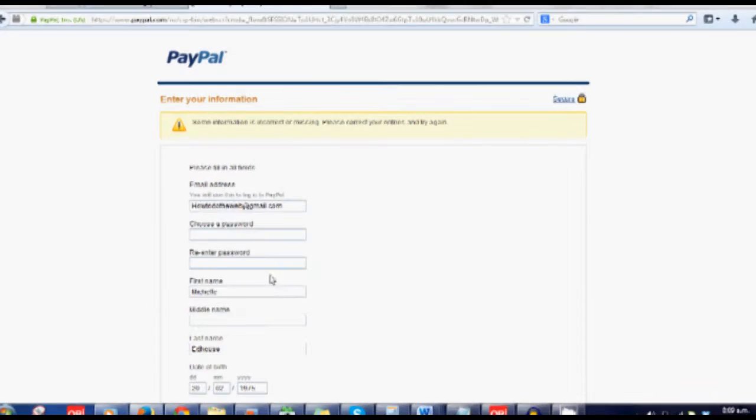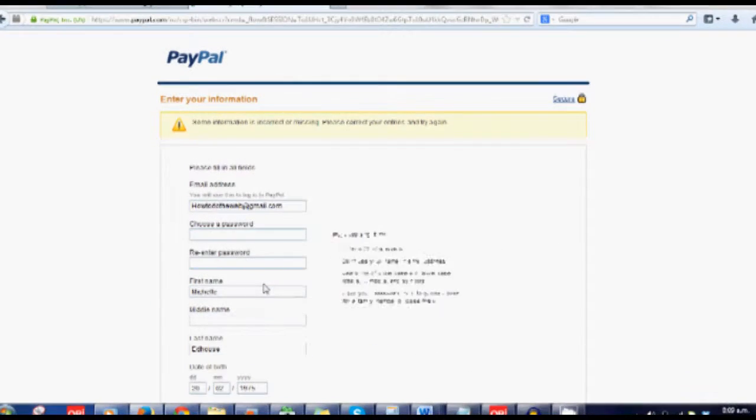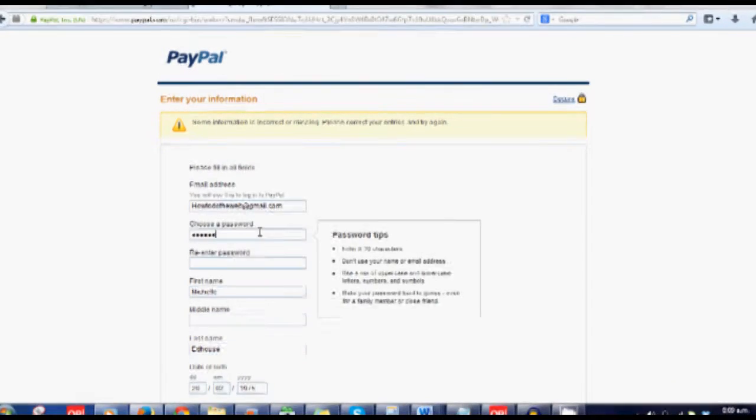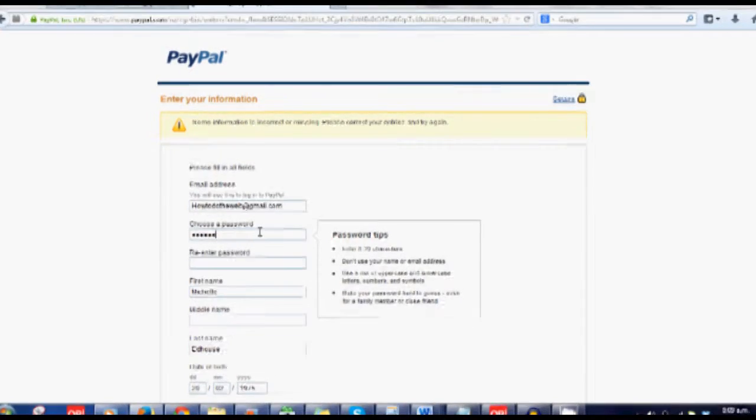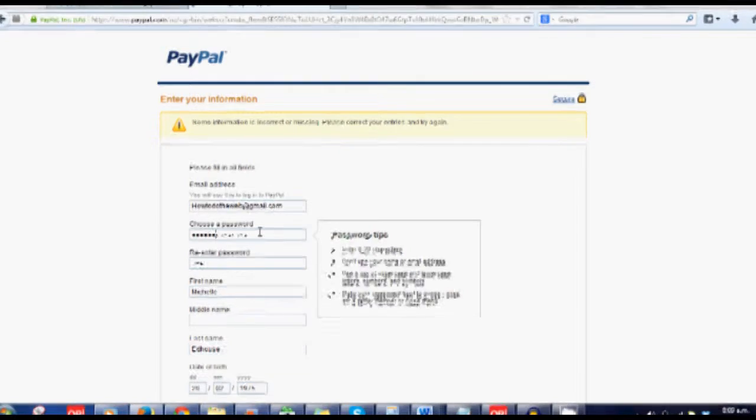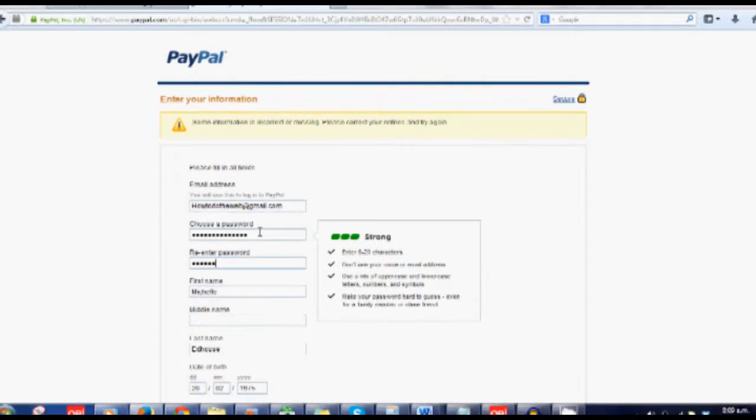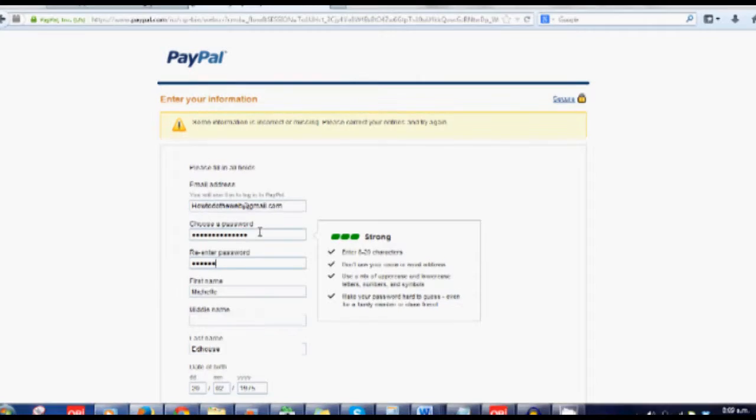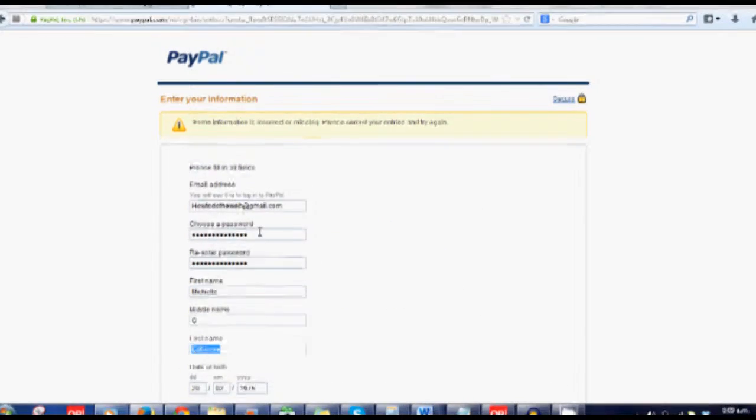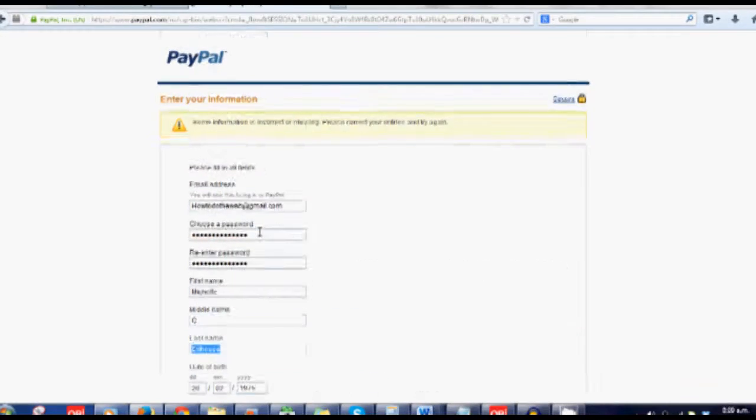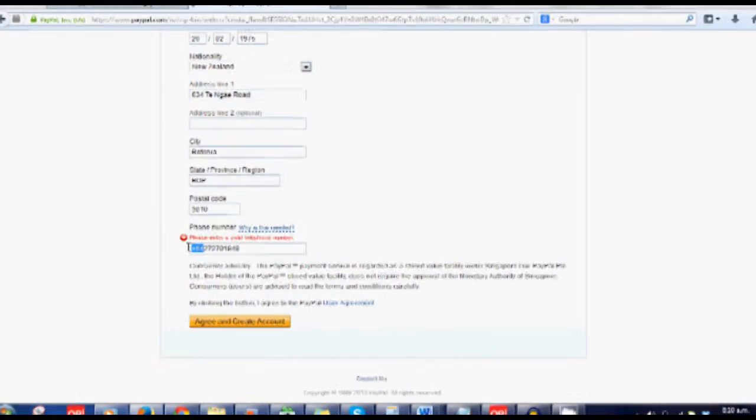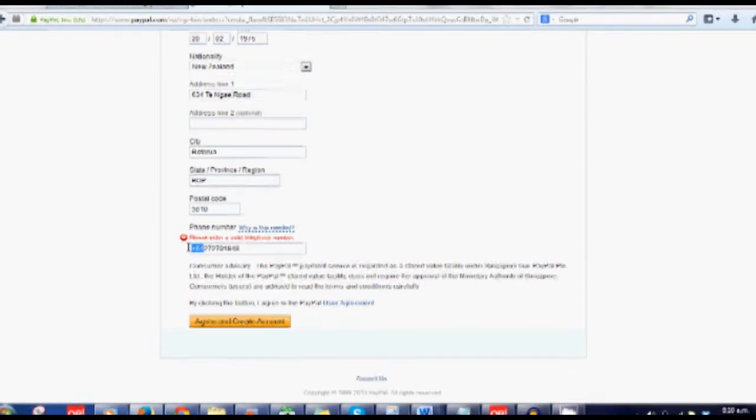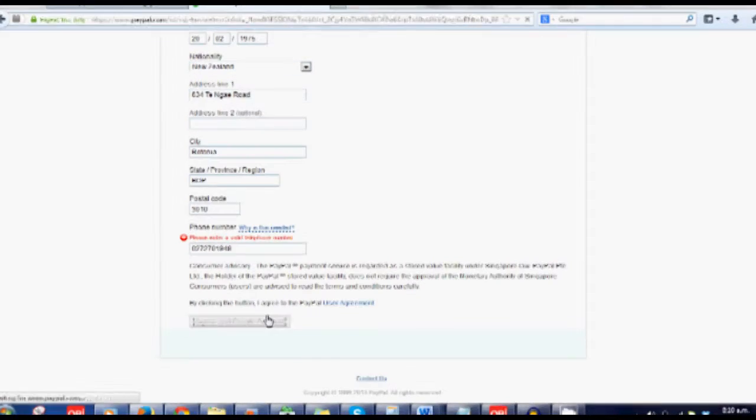So then it will tell you if you've missed some information. It's telling me that I've not put in a valid number. I tried to make it an international recognized number, but it wants the New Zealand version of it. It's fine.